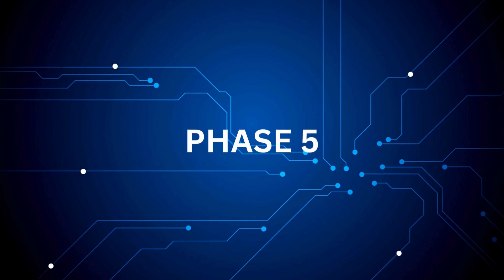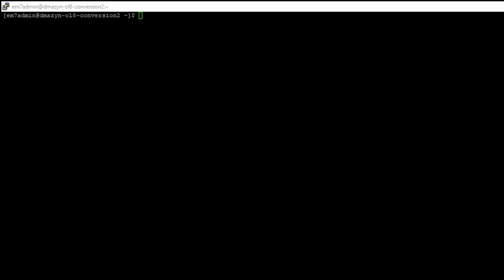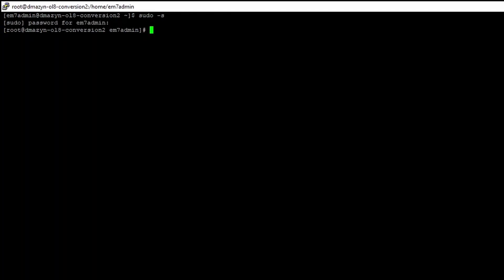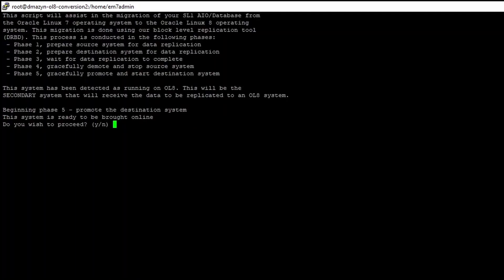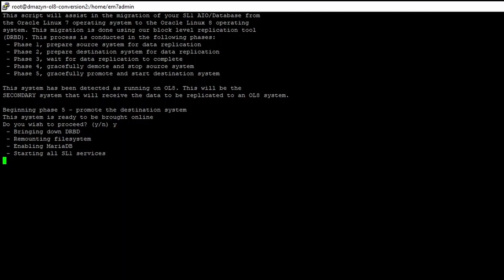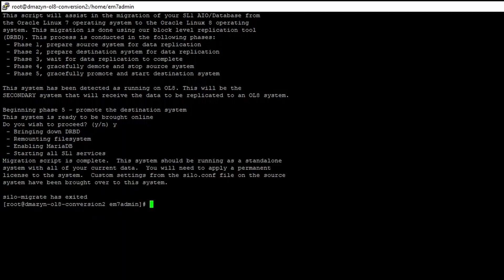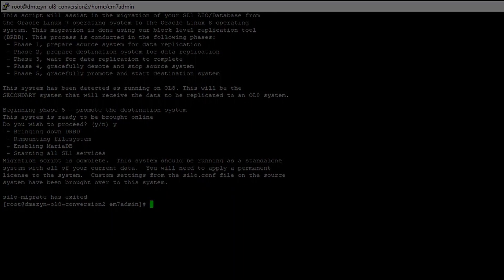Phase 5: Gracefully promote the secondary OL8 system. SSH into the secondary OL8 system and elevate to root using sudo -s. Run the conversion script using silo_migrate. The system will be checked for replication status and you will be prompted to proceed with starting the system if it detects replication is completed. Type Y to proceed and the system will reconfigure and start all SL1 services. Wait for the system to restart and be accessible. When it does, Phase 5 of the conversion is complete.